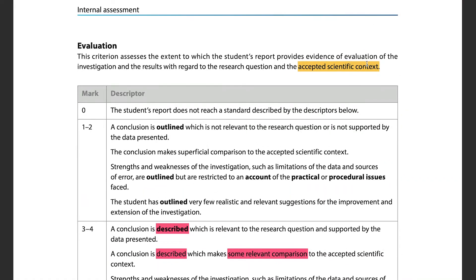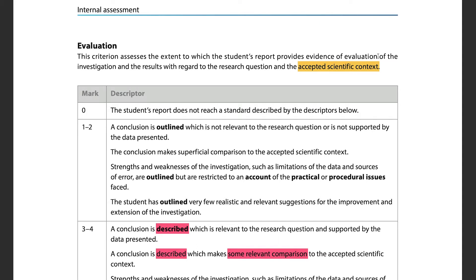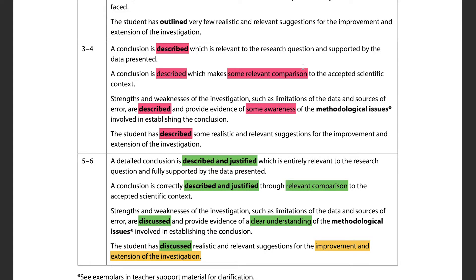Criterion D is evaluation, which assesses whether the student evaluates the investigation and results with regard to the research question and the accepted scientific context. You need to evaluate the pros and cons of your methodology, how error played a role, and how your results correspond to what's known in the scientific field. Looking at the mark bands, a key difference is whether your conclusion is merely described or described and justified.